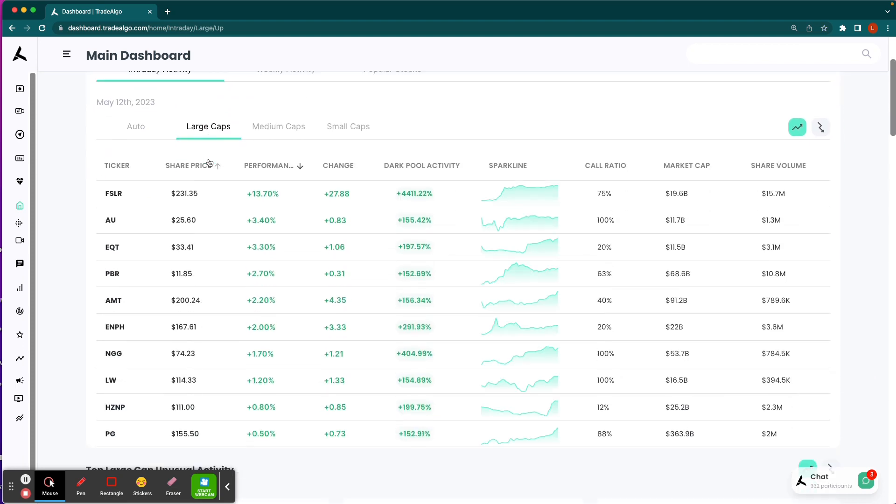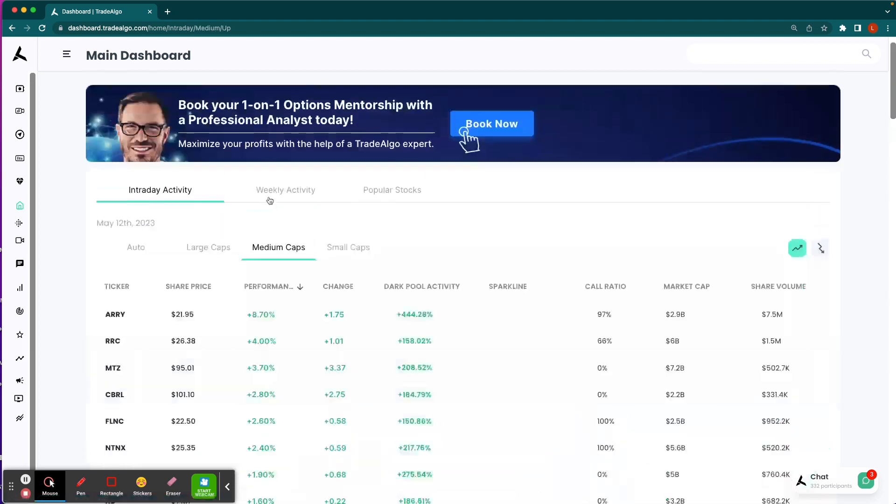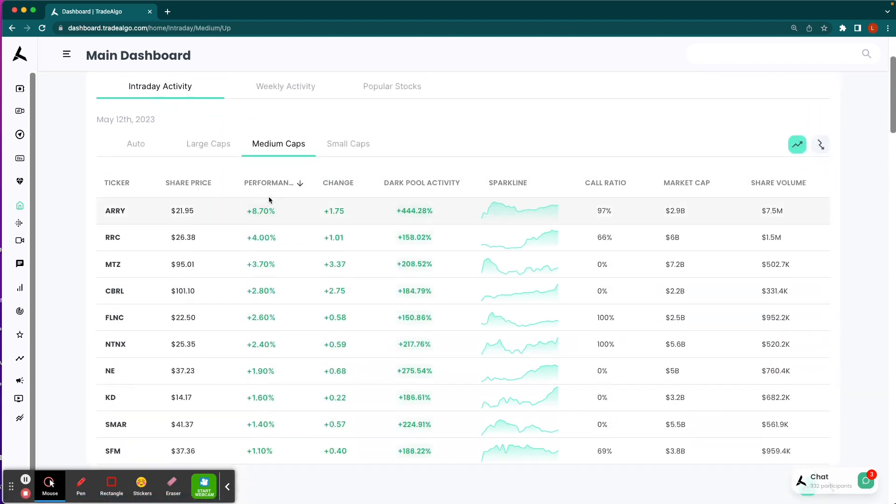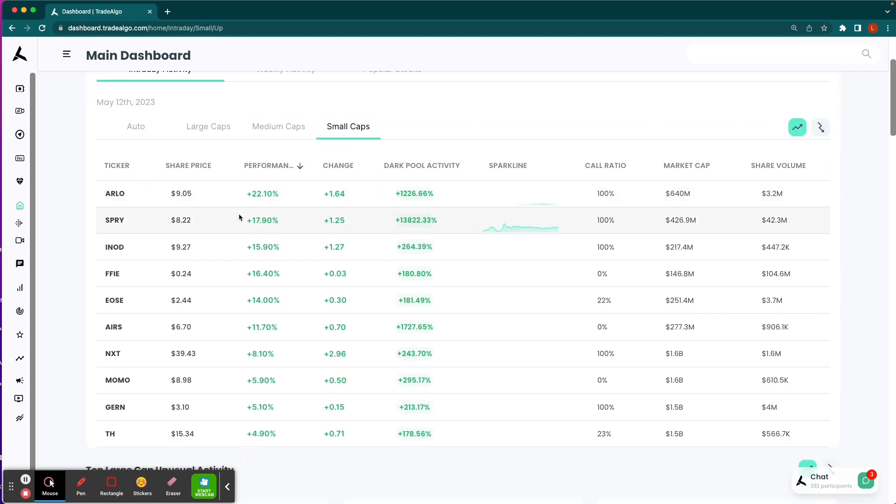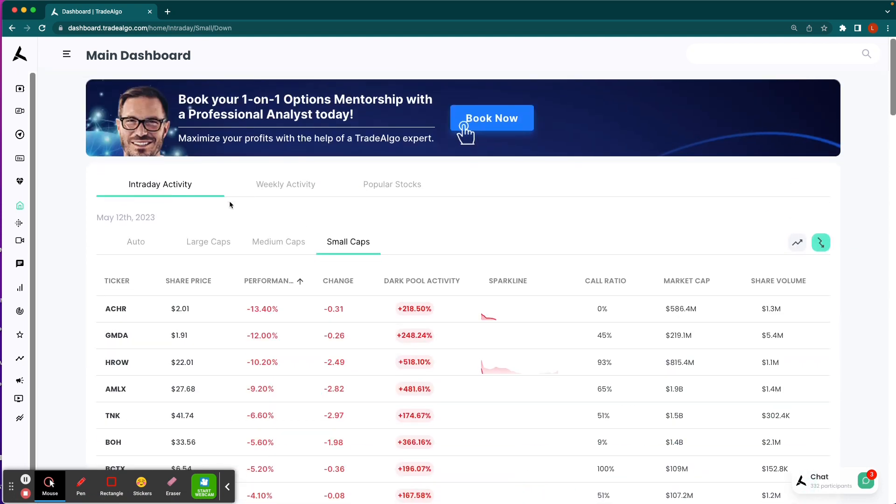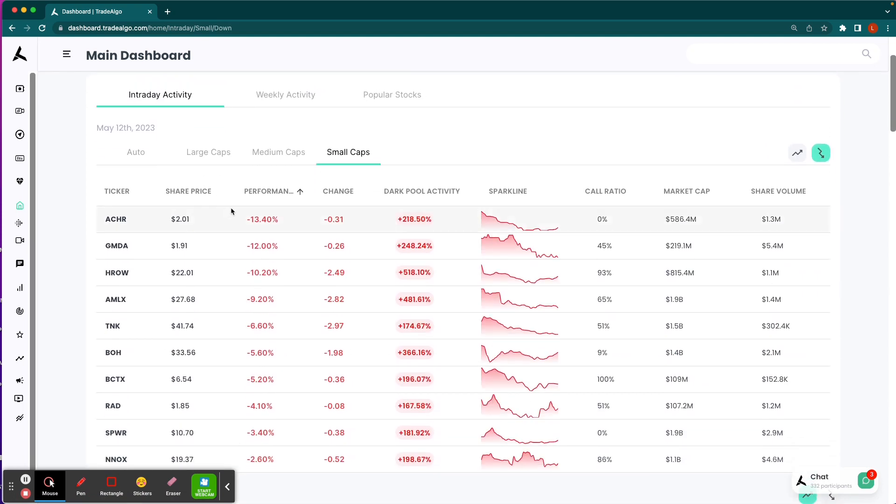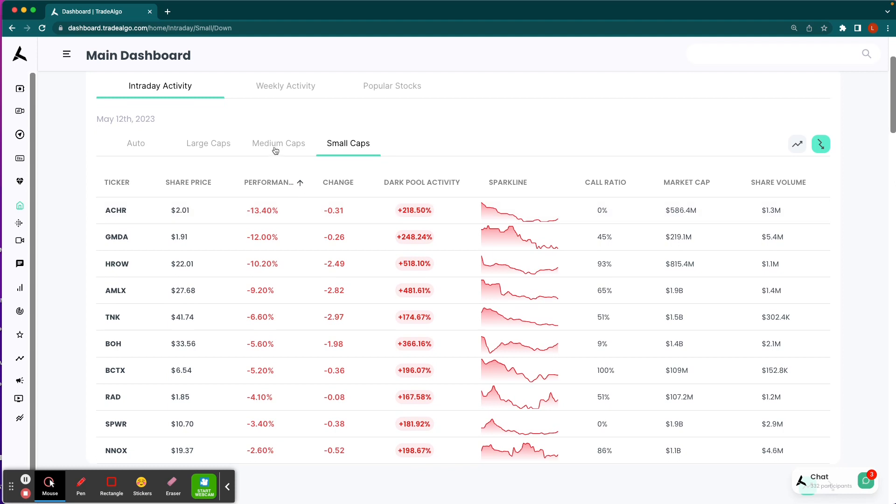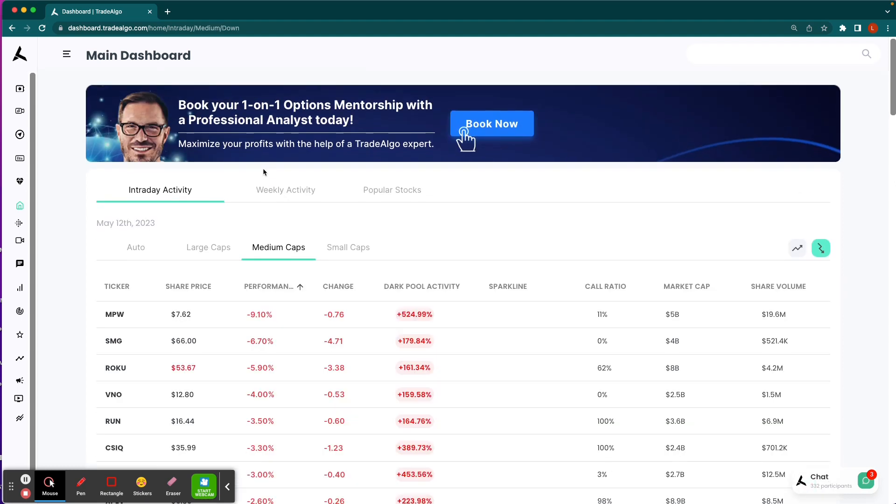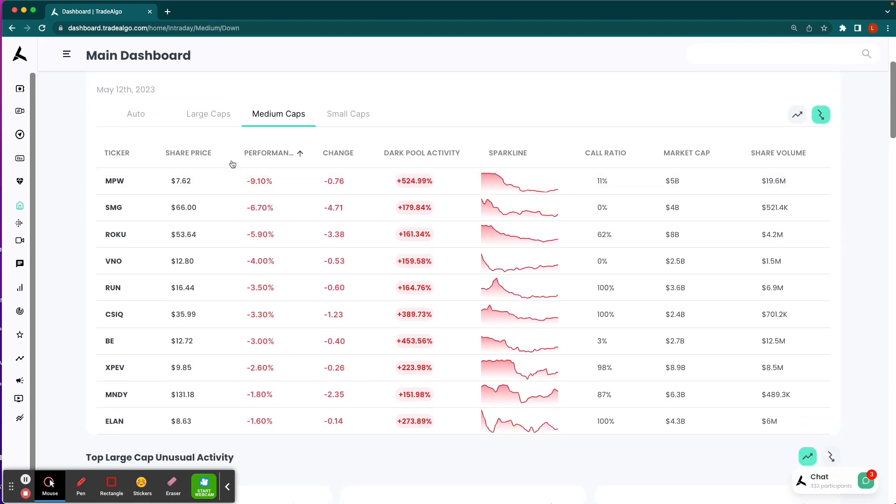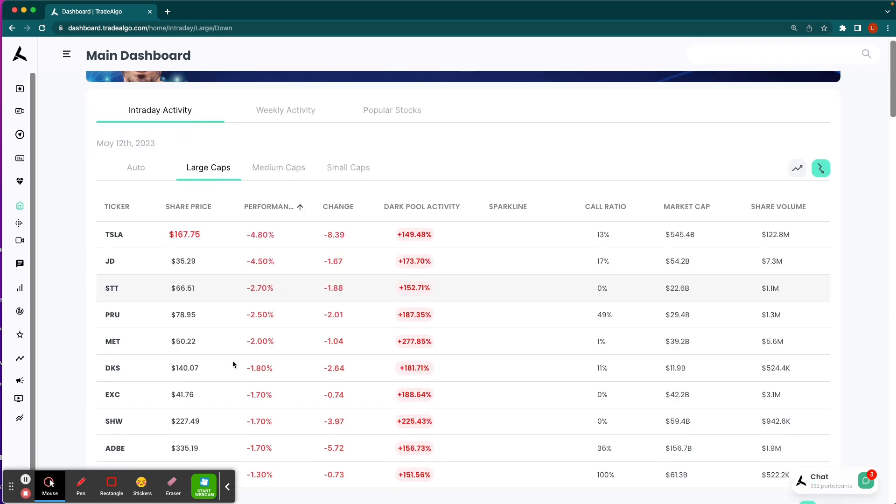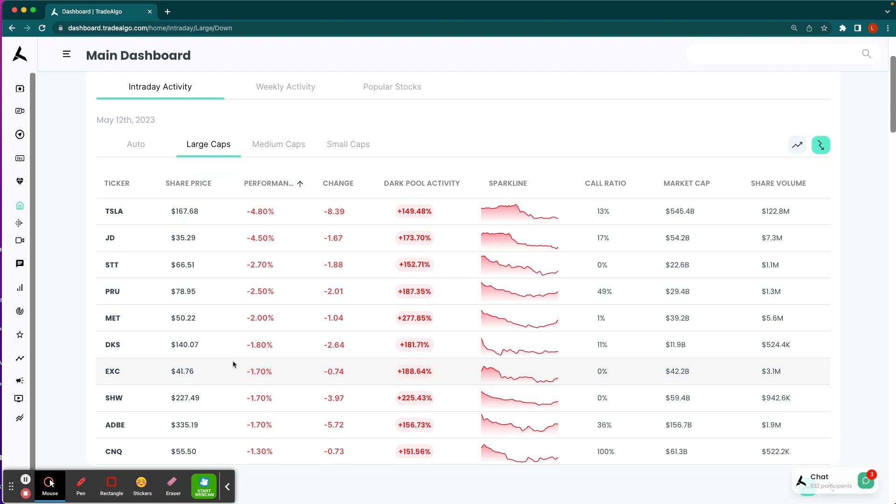Here at Trade Algo, our AI is able to identify the top large, mid, and small cap opportunities with the most unusual signals of volume in both the trending up and downsides of the equation, so people can more confidently and successfully trade stocks and options following smart money transactions.